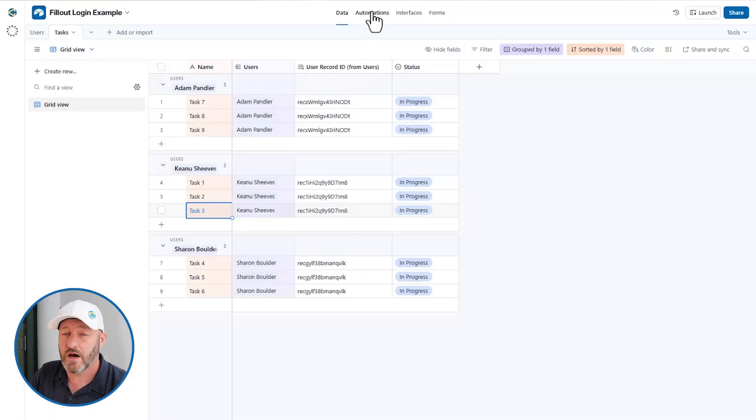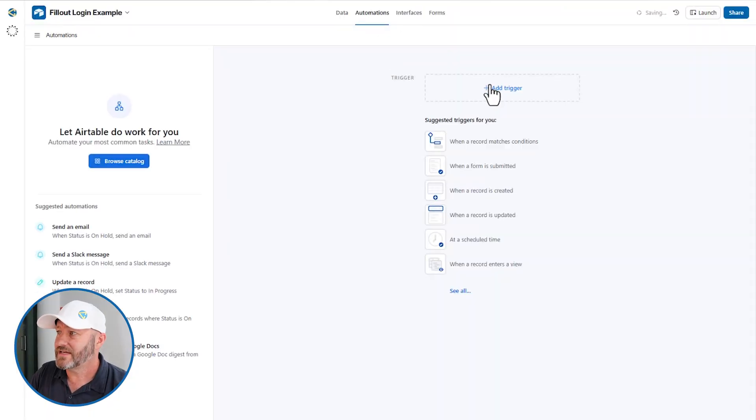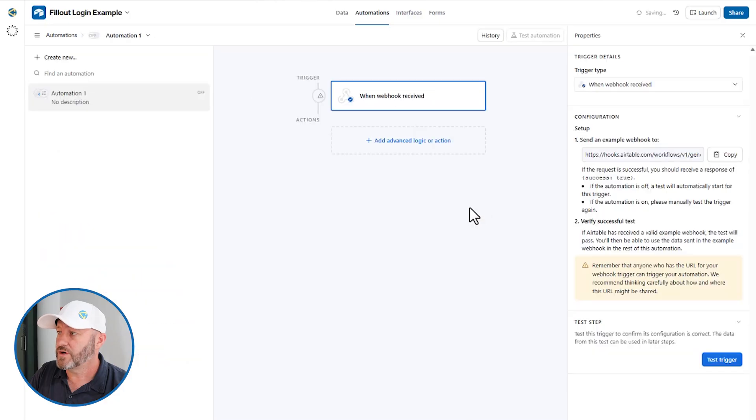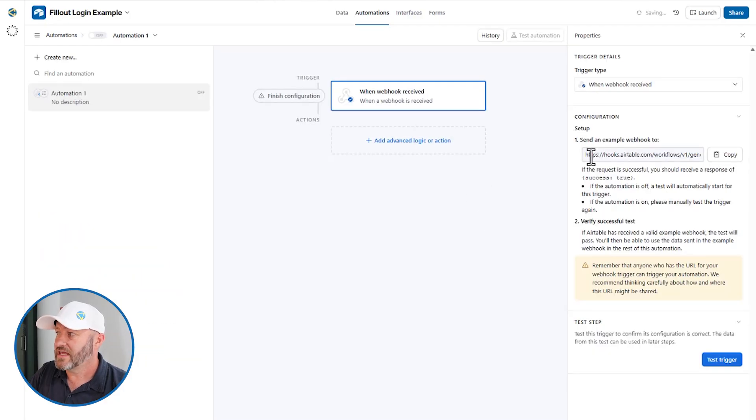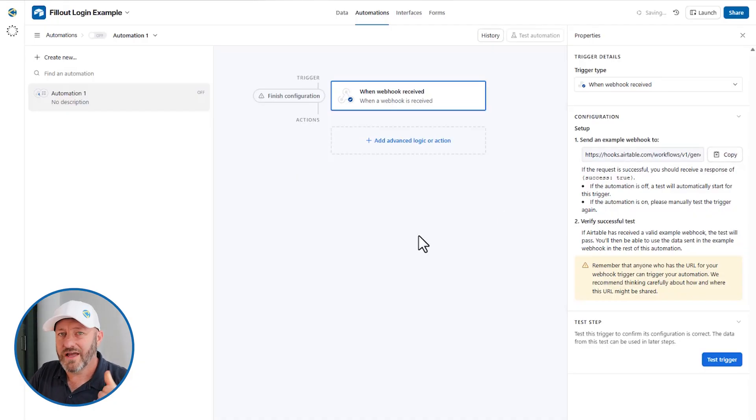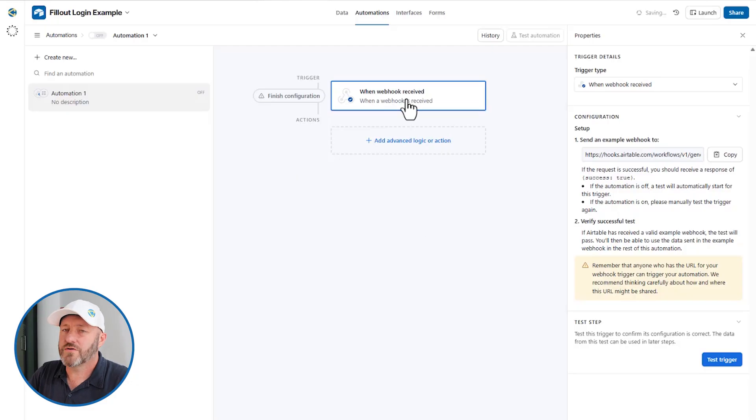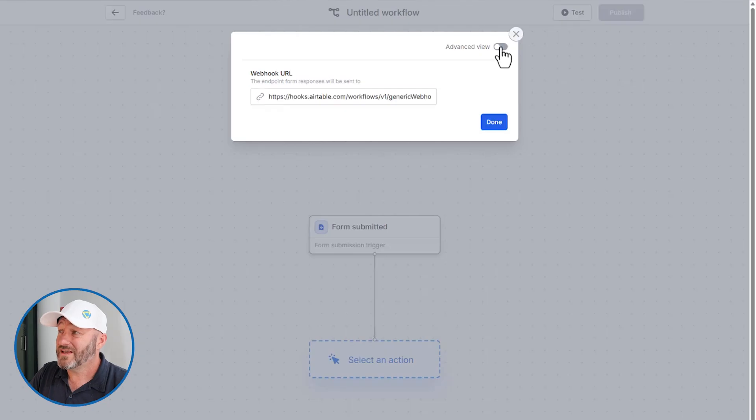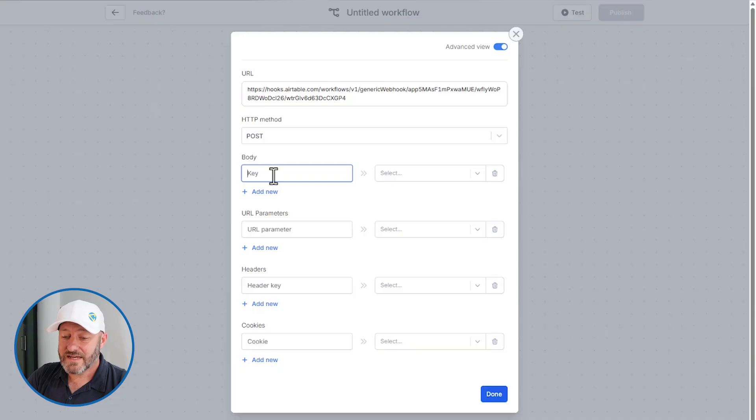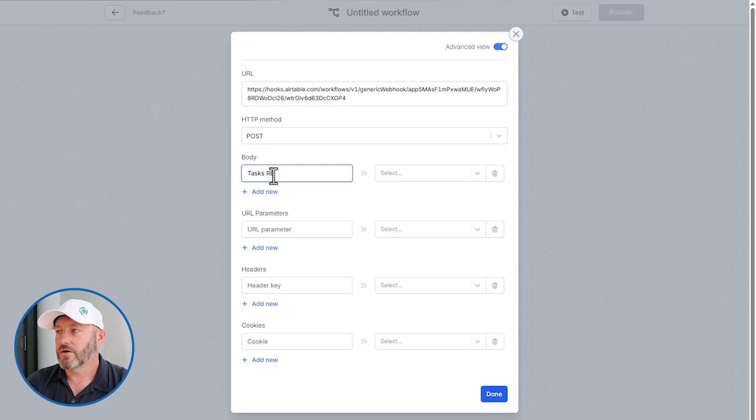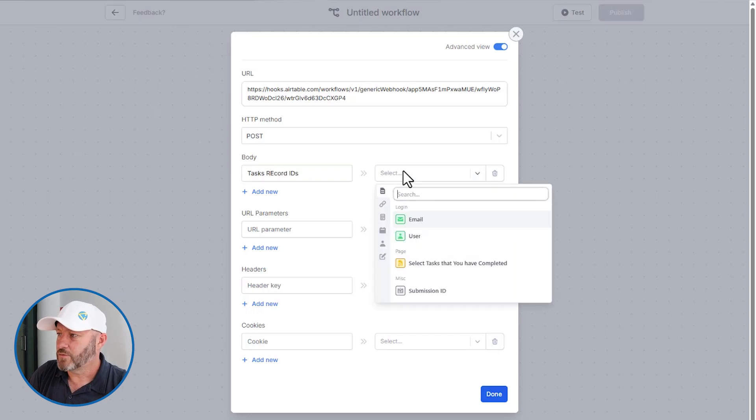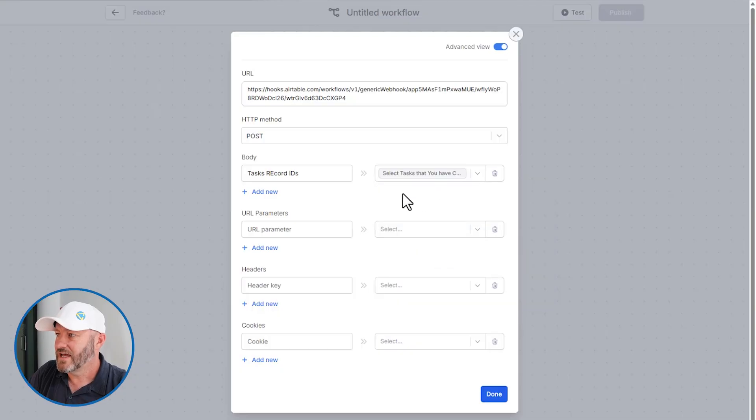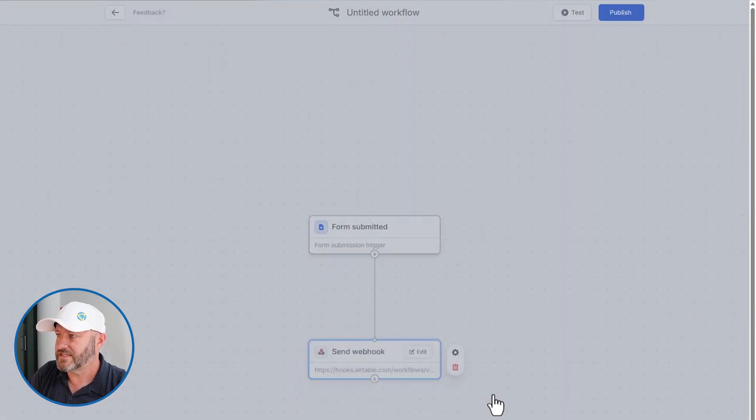Webhooks can be a little intimidating if you've never used them. I'm going to show you step by step how easy it is to set this up. So first, we're going to head into Airtable's automations. And we're going to say when a webhook is received, this is going to trigger an automation. And Airtable is going to give us this webhook URL. Think of this as a phone number that Fillout is going to call and share specific information that will trigger this automation. Let's head back into Fillout and we're going to paste in that webhook. Now I really like to go into the advanced view here, and I'll create a body. And what I'll do here is create the thing that I want to pass to Airtable. So I will say tasks record IDs.